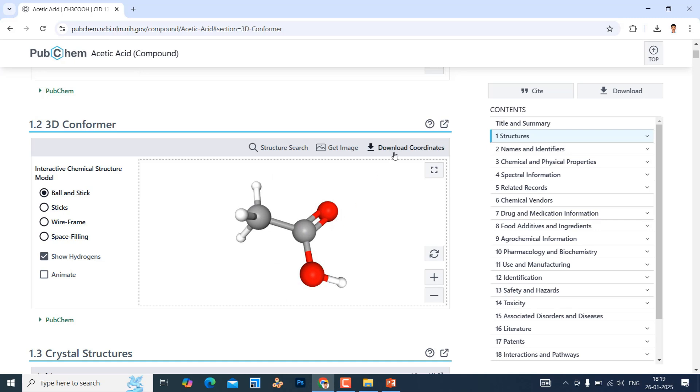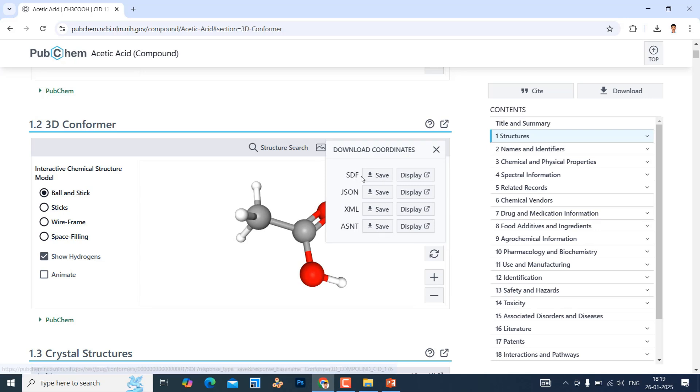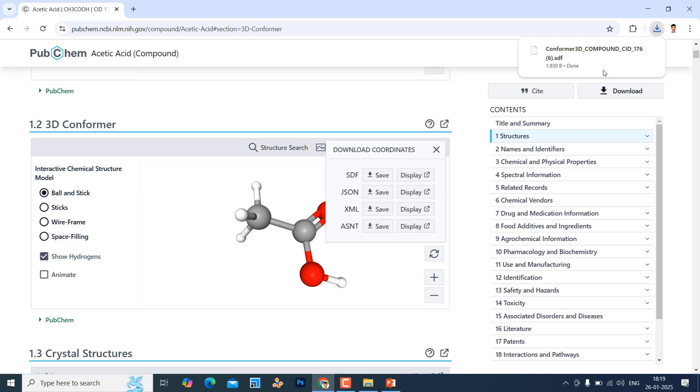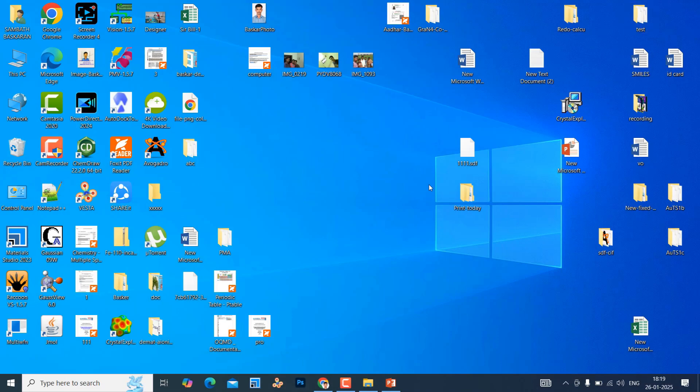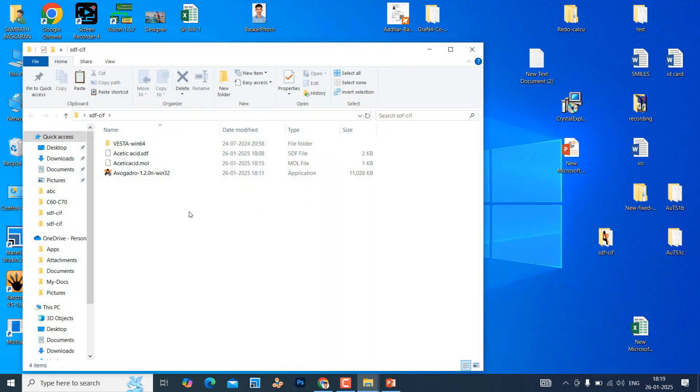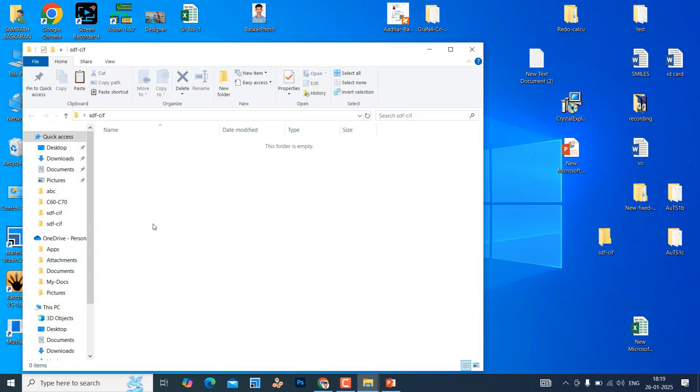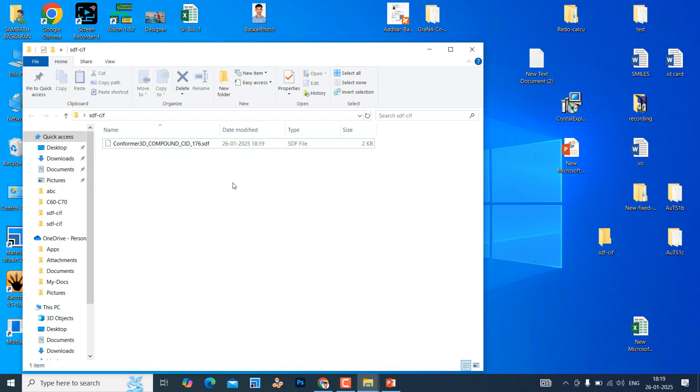If you click this download coordinate, it will show 4 types of coordinate download options. We need only SDF format. Just you can click it. It will download here. And this is our acetic acid .sdf file. Just we can open. I will copy this one and keep it in our folder.